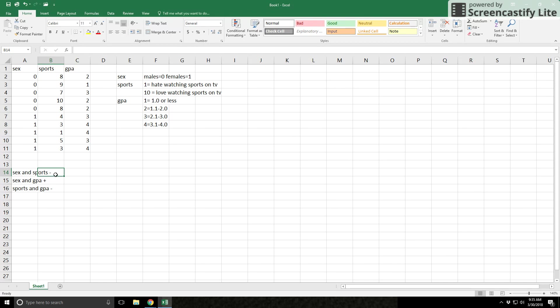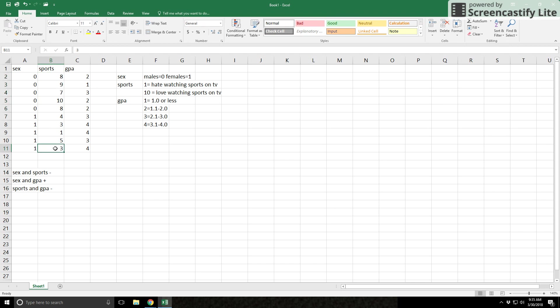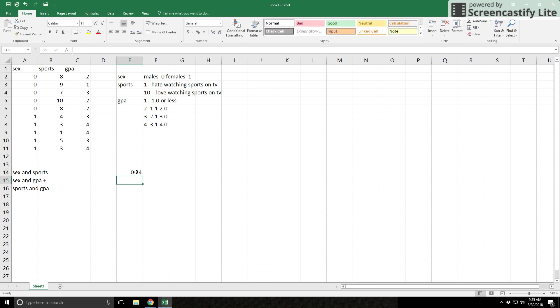Let me repeat that. The negative sign tells you about the 1s — who are the 1s? In this case, they're women. The sign tells you how the 1s, or women, score on the other variable — in this case, sports. The women's numbers are lower, meaning they're on the 'don't like it' side, while the men's numbers are higher. So when you see a negative correlation between sports and sex, it means women are more likely to dislike watching sports on TV. For example, if your output shows negative 0.54, the correct interpretation is women don't like watching sports on TV as much as men.